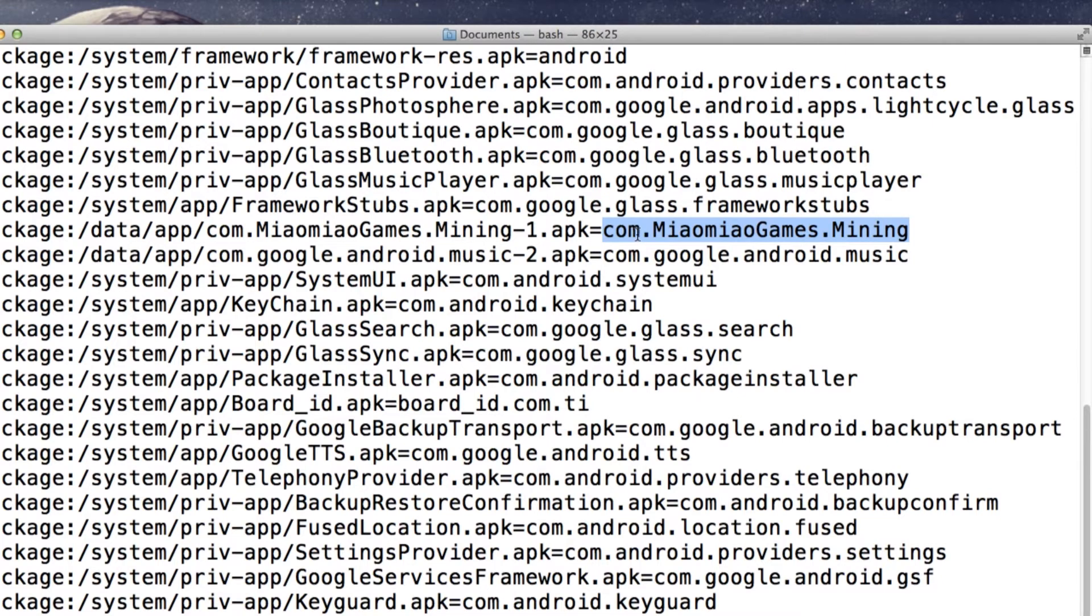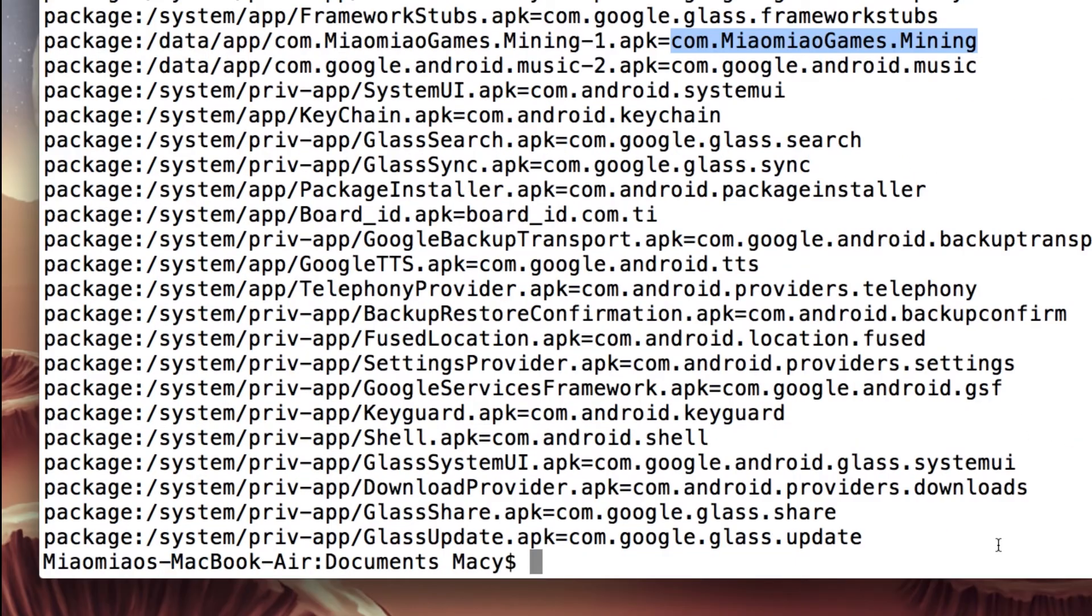However, it is also very risky to uninstall it right away. I recommend everyone just to backup the app before you uninstall it. So let me show you how to backup the app.